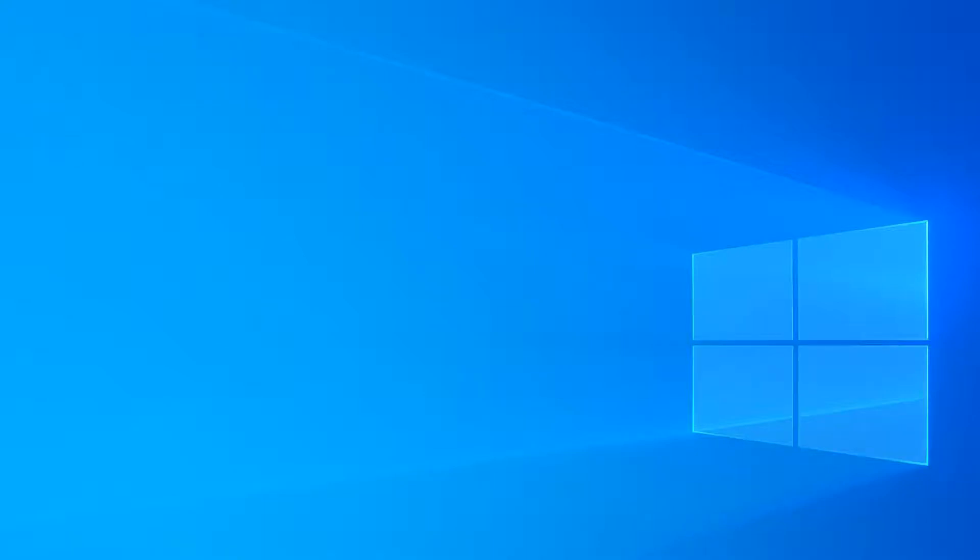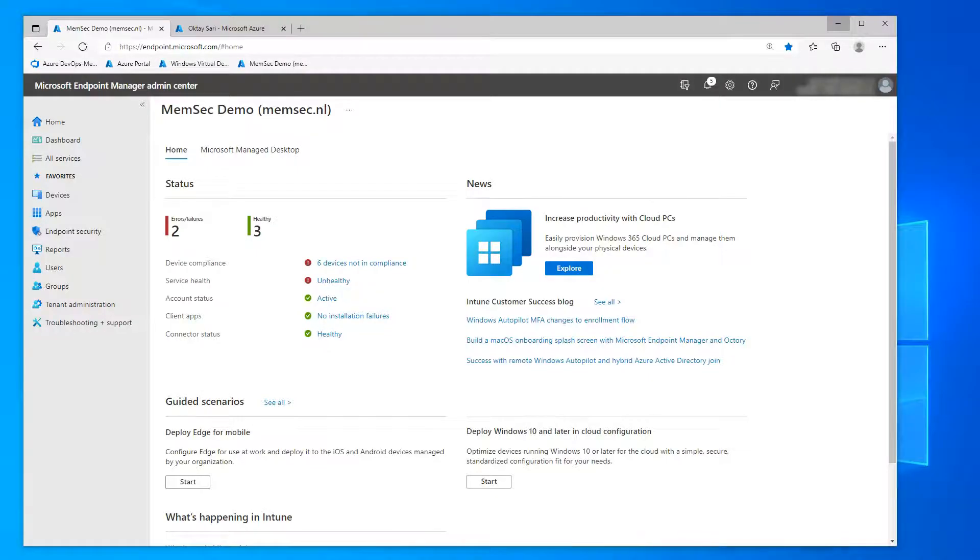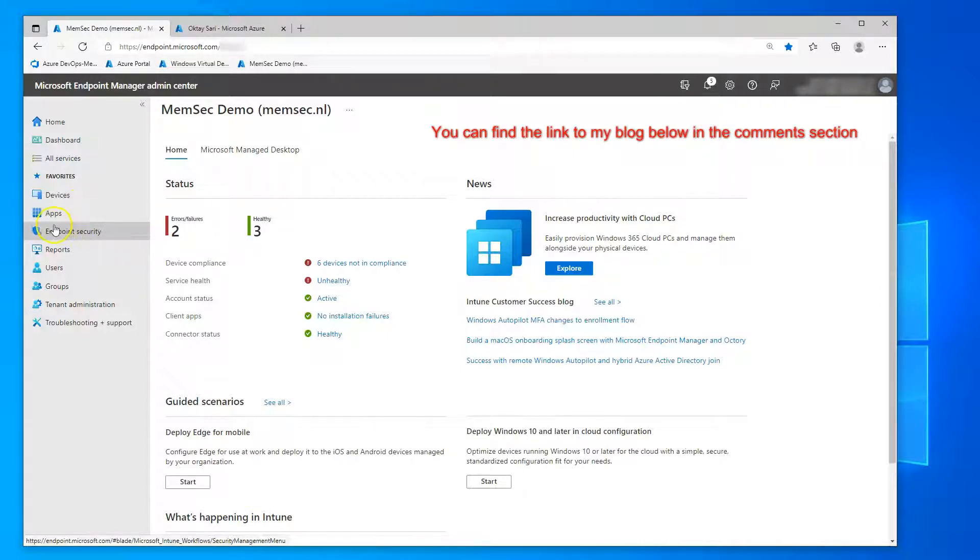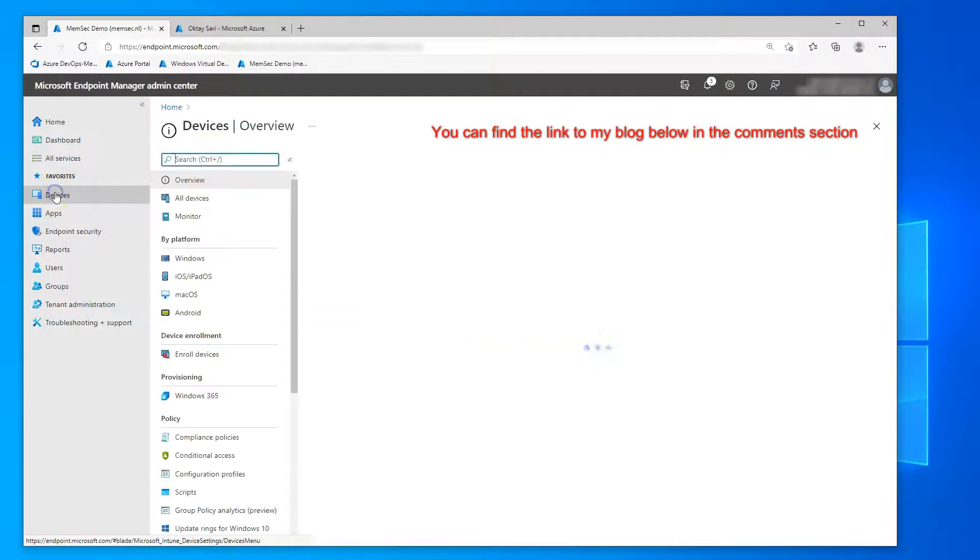This video is an addition to my blog post about supporting Windows 10 bring your own devices with Microsoft Endpoint Manager and WIP without enrollment. So if you haven't read my blog, please do that first and then continue along.